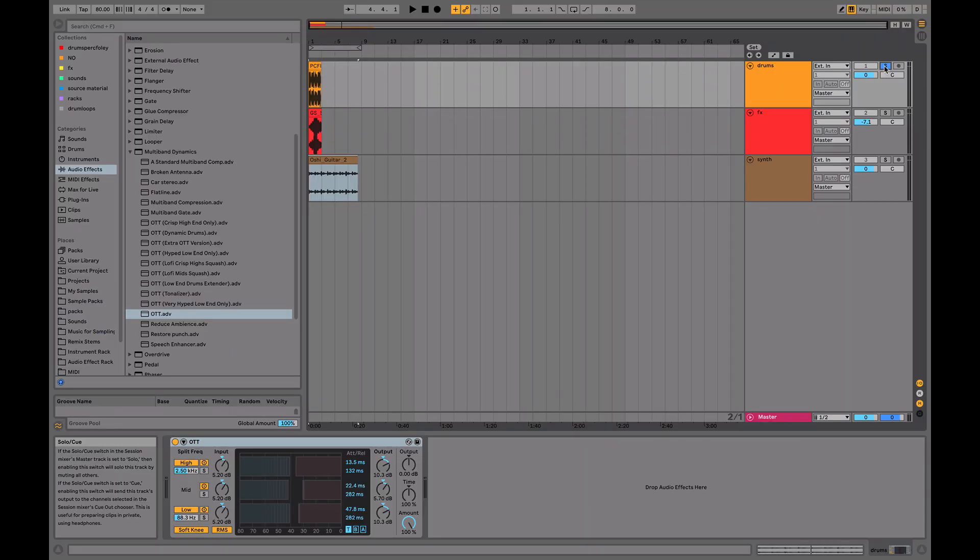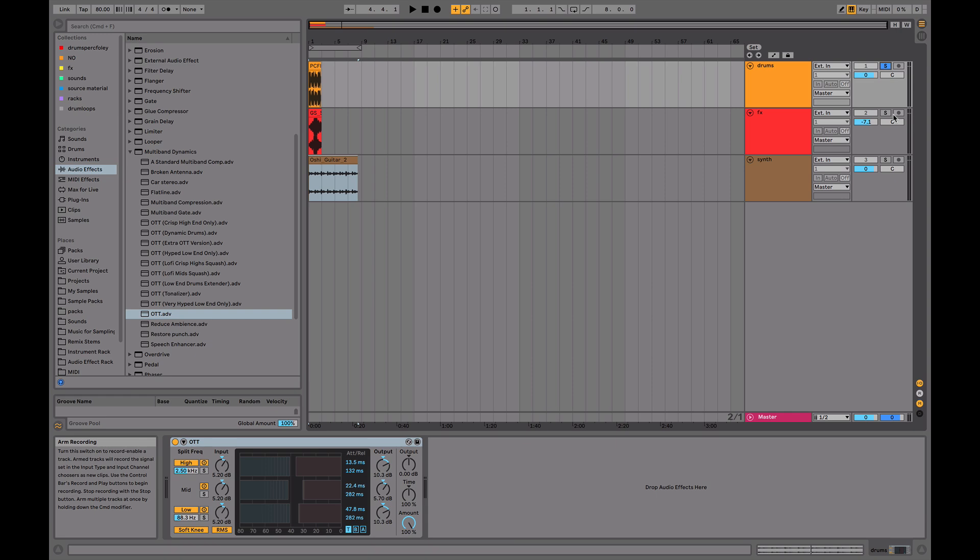If you've heard of OTT before, you'll know how much of a staple it is in modern electronic music. But why does it sound so good and how does it actually work and make that squashed effect? Today, we're going to dive into an OTT tutorial that covers everything you need to know about OTT.